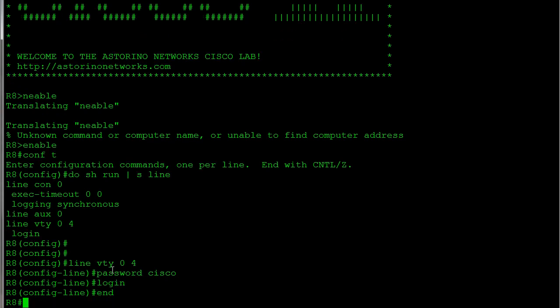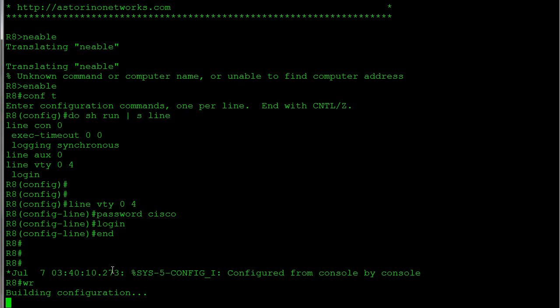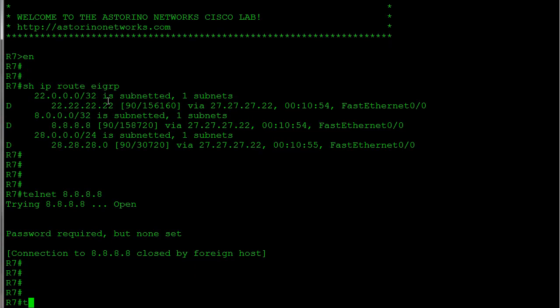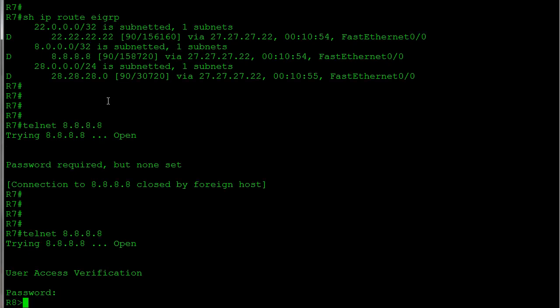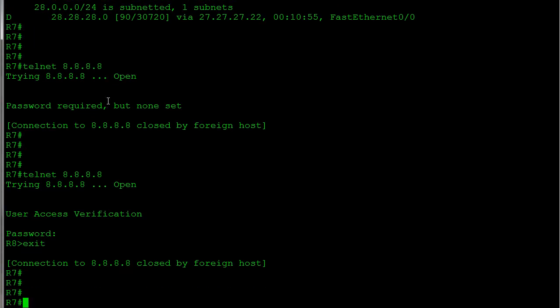I'm going to hit end and go ahead and write my configuration. Now let's go back over to Router 7 and we'll try that again. So telnet 8.8.8.8. Now we get prompted for a password, so I'll go ahead and type cisco. And I'm in. Now I'm remotely managing Router 8. So let's exit out of there. So that pretty much covers basic Telnet.